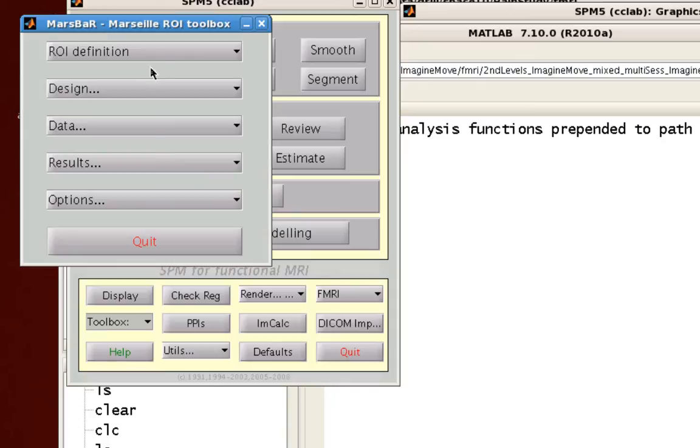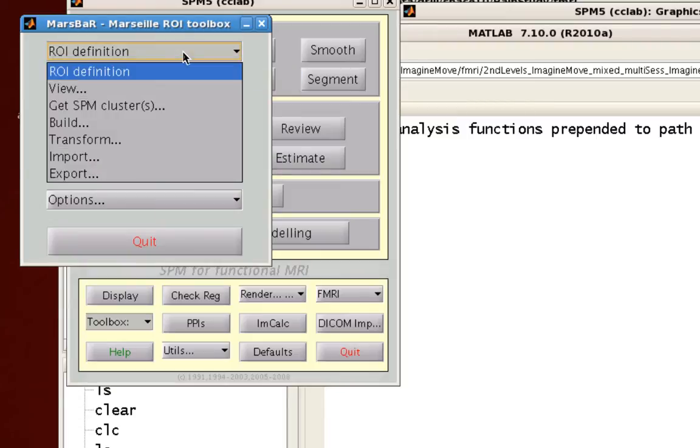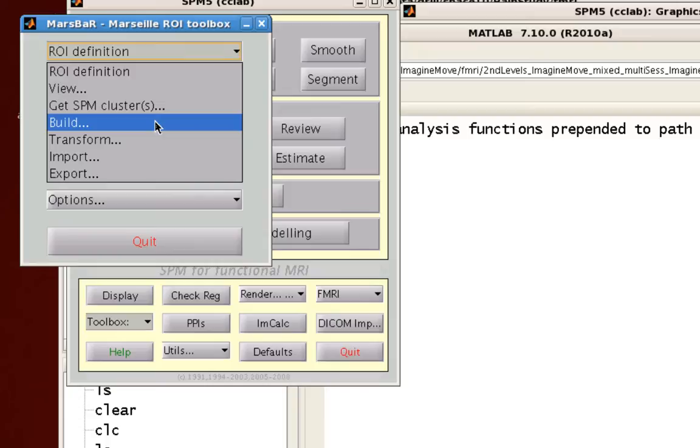Now we're going to focus only on this ROI definition drop-down menu right here for creating regions of interest. So within this, first of all, let's click on Build, which just creates an ROI from scratch.